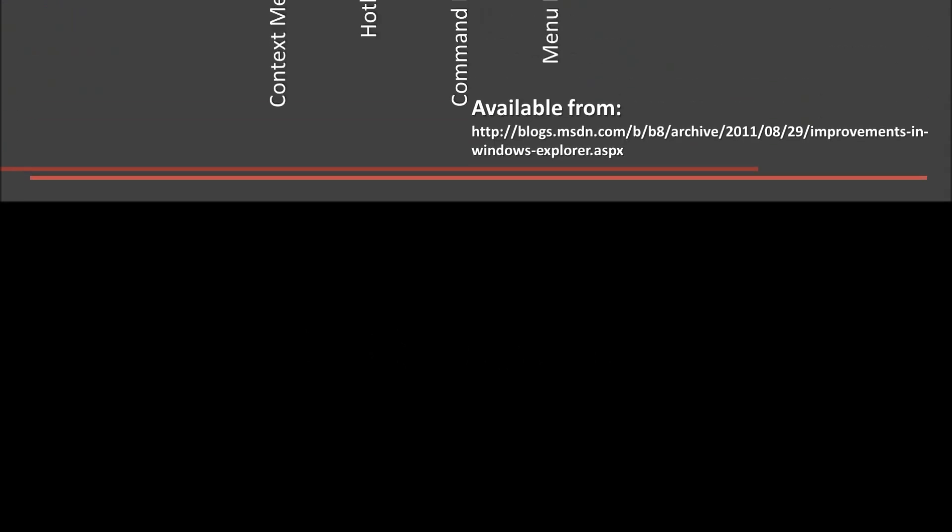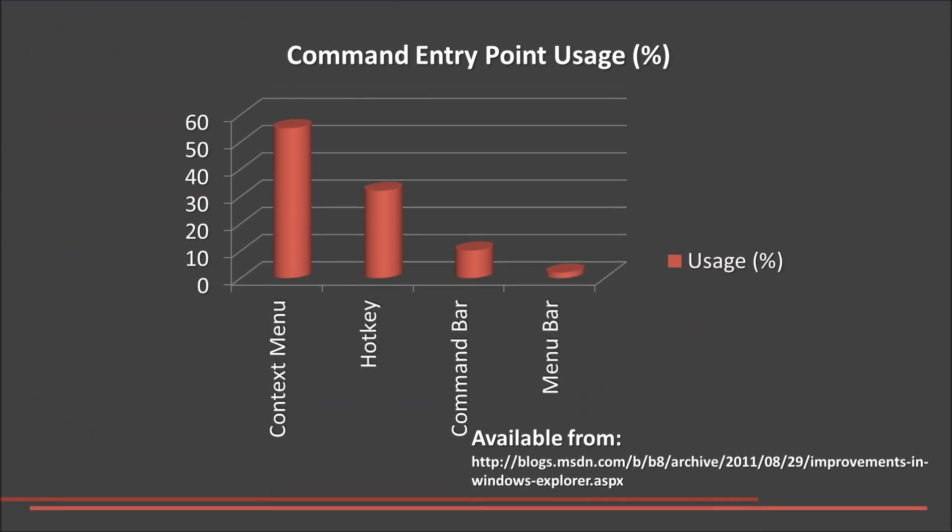Microsoft are developing Windows with users in mind. We know this as their research shows the majority of users use context menu and shortcuts. However they are trying to appeal to the novice user by continuing to develop the command or ribbon menu whilst keeping the older methods.